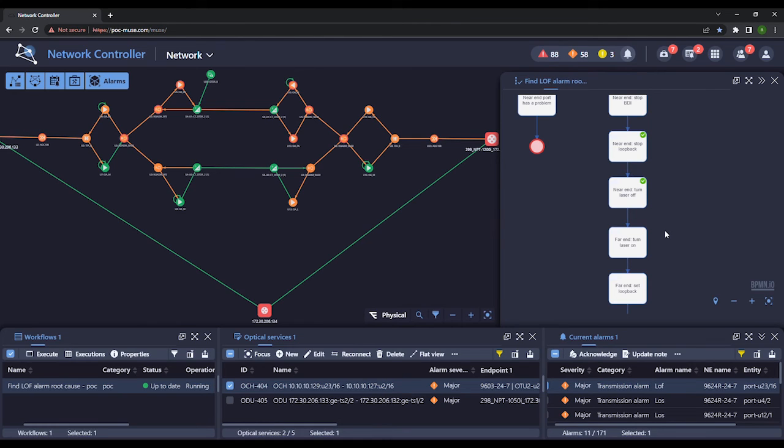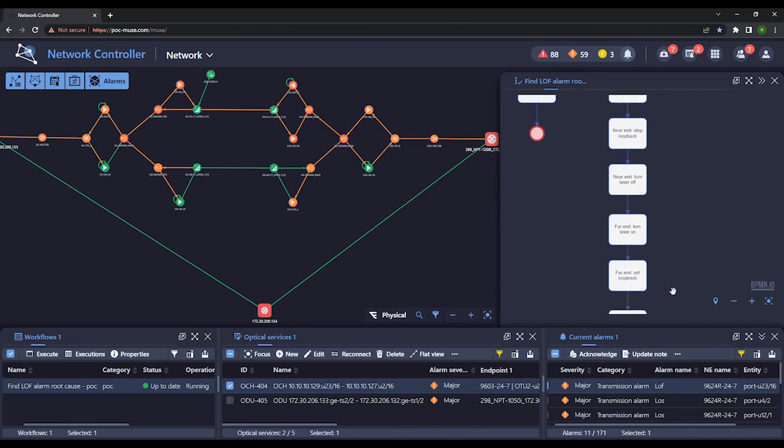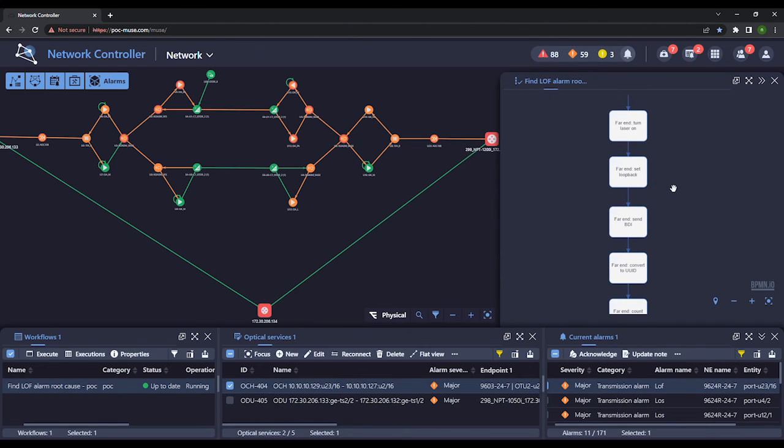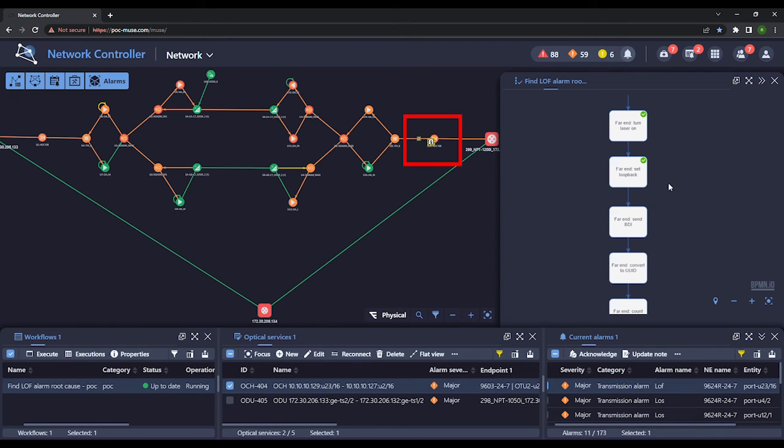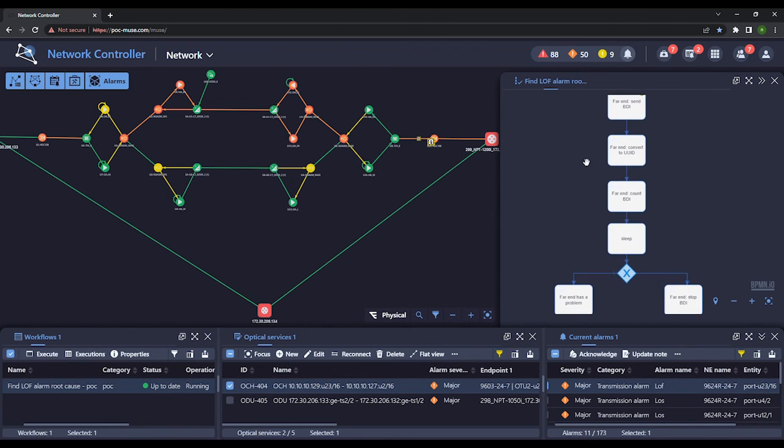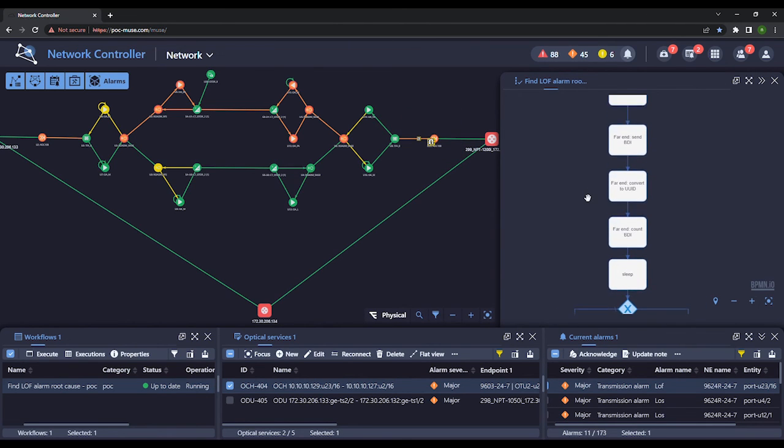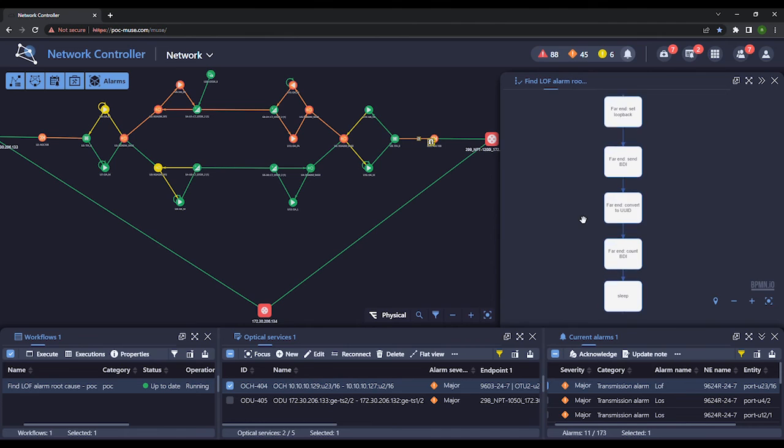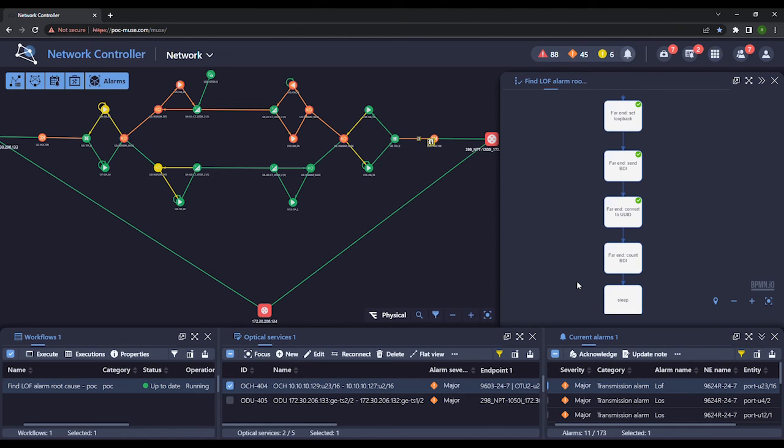We now repeat the procedure at Site 2. We see the loopback and BDI signal are activated. Since we also receive a backward indicator signal here, we can also determine the problem is not with Site 2.